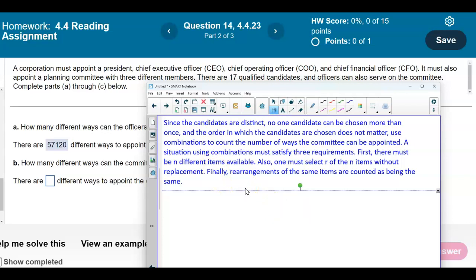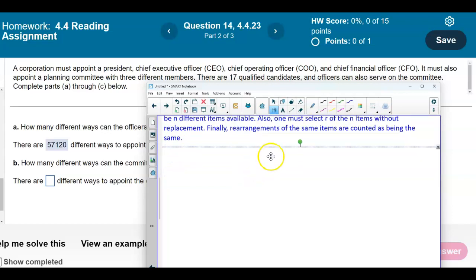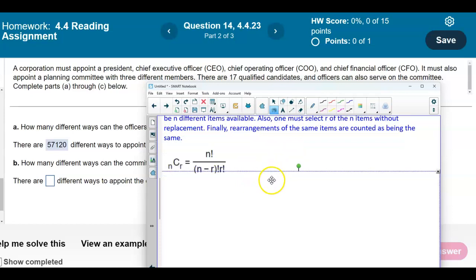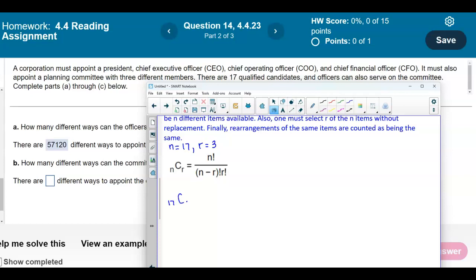A situation using combinations must satisfy three requirements. First, there must be N different items available. Also, one must select R of the N items without replacement. And finally, arrangements of the same items are counted as being the same. N represents the total number of candidates available, which is 17. We're looking for a planning committee with three different members, so R equals 3. Using this formula, we have 17 combination 3.